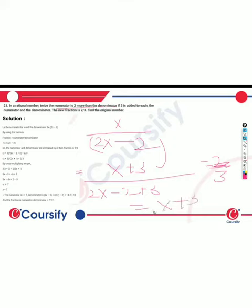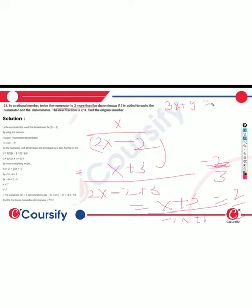So we will solve this. We set up: x plus 3 upon 2x plus 1 equals 2 by 3. We cross-multiply: 3x plus 9 equals 4x plus 2.